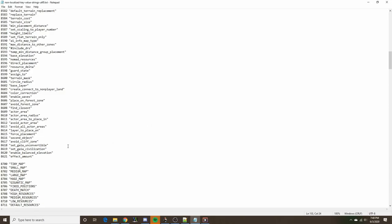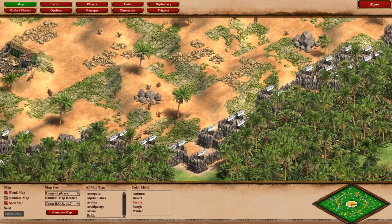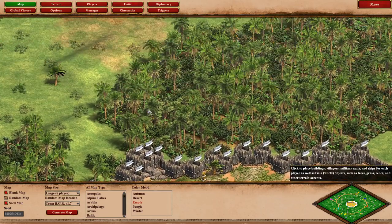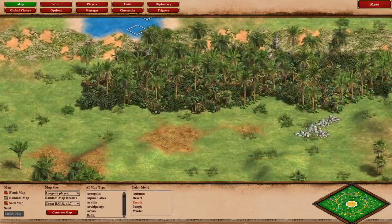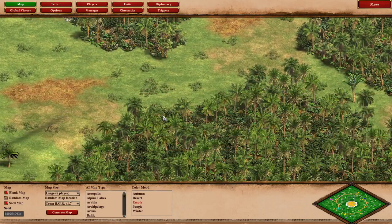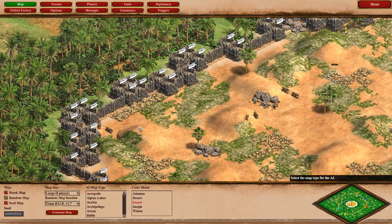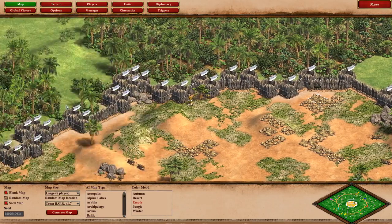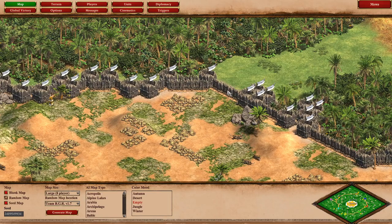The last couple of things I wanted to mention are attributes regarding Gaia objects. When you have a Gaia object and you don't want the players to be able to capture it, you can use the attribute set Gaia unconvertible to make that object neutral throughout the whole game. This can be useful if you want an area of the map to be temporarily inaccessible for players, or perhaps you want some aesthetic elements that don't gain any benefit to players based on how they interact with those objects. For example, this wall will remain neutral throughout the whole game and any player will be able to attack it with a military unit.